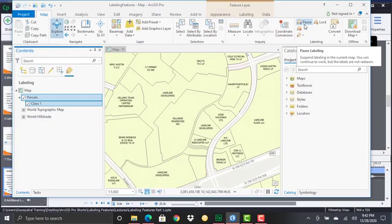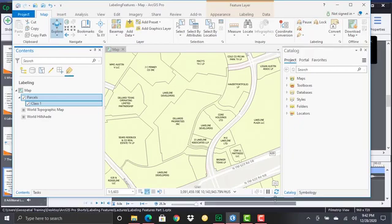This allows you to pause labeling. So sometimes because labeling is a dynamic process, sometimes if you have a lot of features that have complex labeling it can take a long time to label those features and so this provides you with a way of pausing the drawing of those labels.